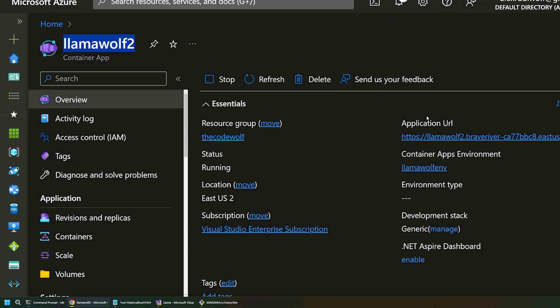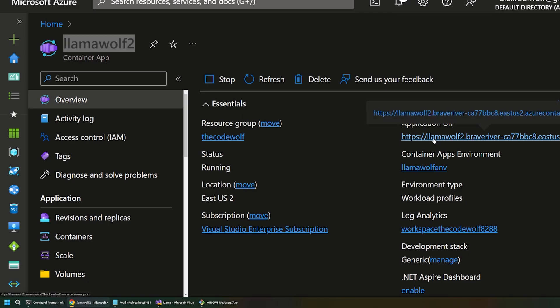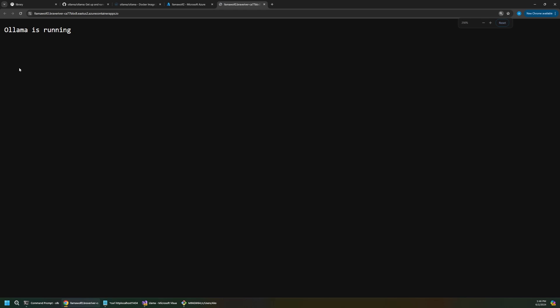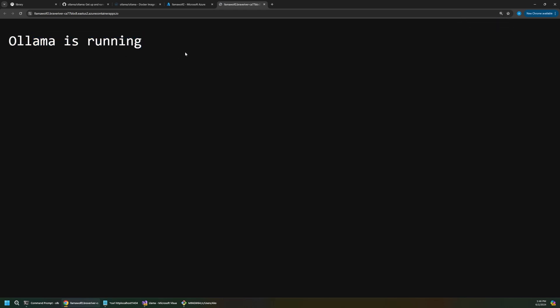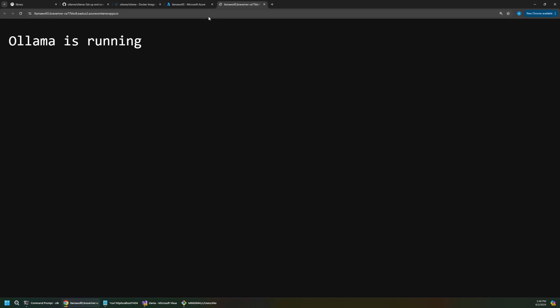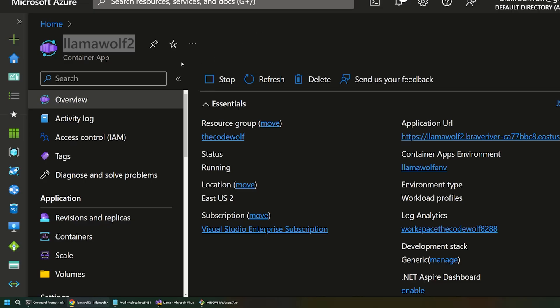And once that finishes, let's head back to our overview page. And let's open up this application URL one more time. And this time, we'll see we get this message. It says, Olama is running. So, our container is successfully working, and we know it's Olama. So, that's great. But just because the Olama server is running doesn't mean that our model is running and accepting those API requests.